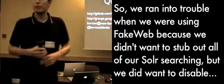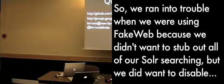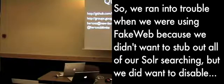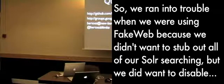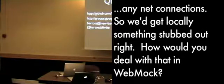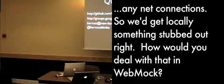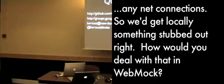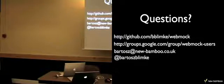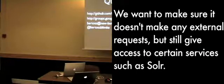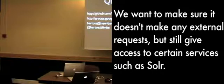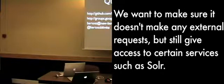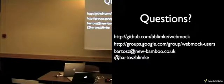So we ran into trouble when we were using FakeWeb because we didn't want to stub out all of our Solr searching, but we didn't want to disable any net connections, sort of get alerted something happened and stubbed out by it. How would you deal with that in WebMock? So just the unstubbing requests? Well, we want to make sure that it doesn't make any external requests, but still give access to certain services such as Solr.